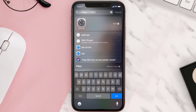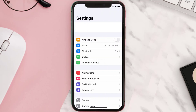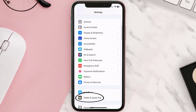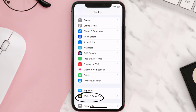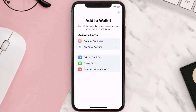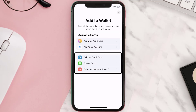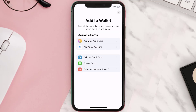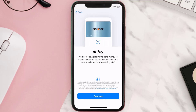First of all, you need to go to your device Settings, then scroll all the way down to Wallet & Apple Pay and tap on it. Under the Payment Card section, tap on Add Card, then tap on the type of card that best describes your situation. For this instance, I'll go with Debit or Credit Card, and then just hit Continue.